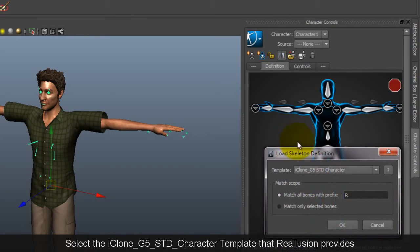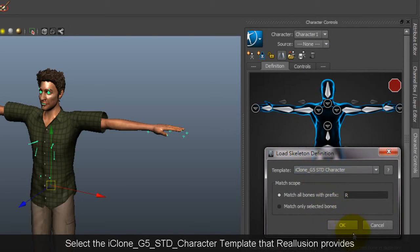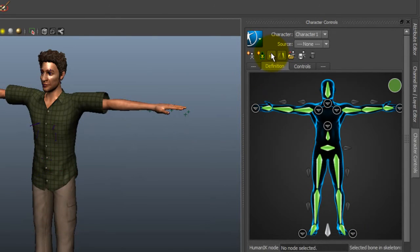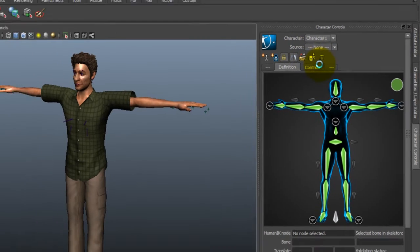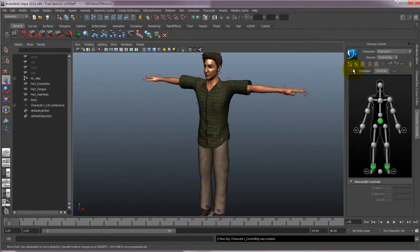Once you load it, the bone mapping is all set, and you can select Lock to save the result. After that, select Control Rig as the source, and you'll see the HIK control rig is created automatically.